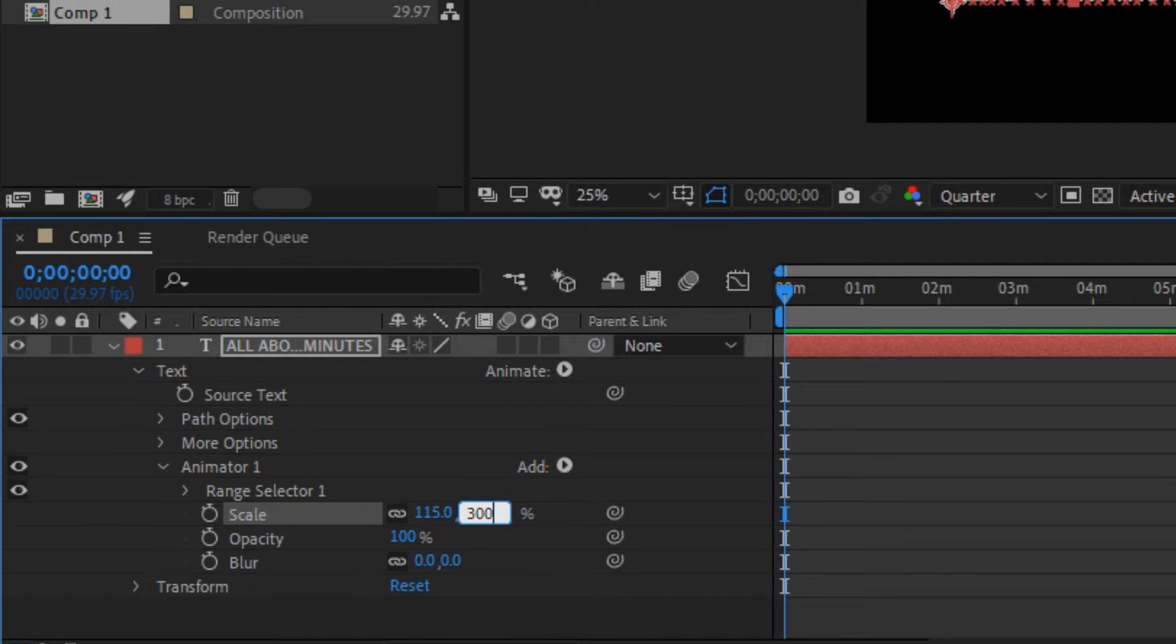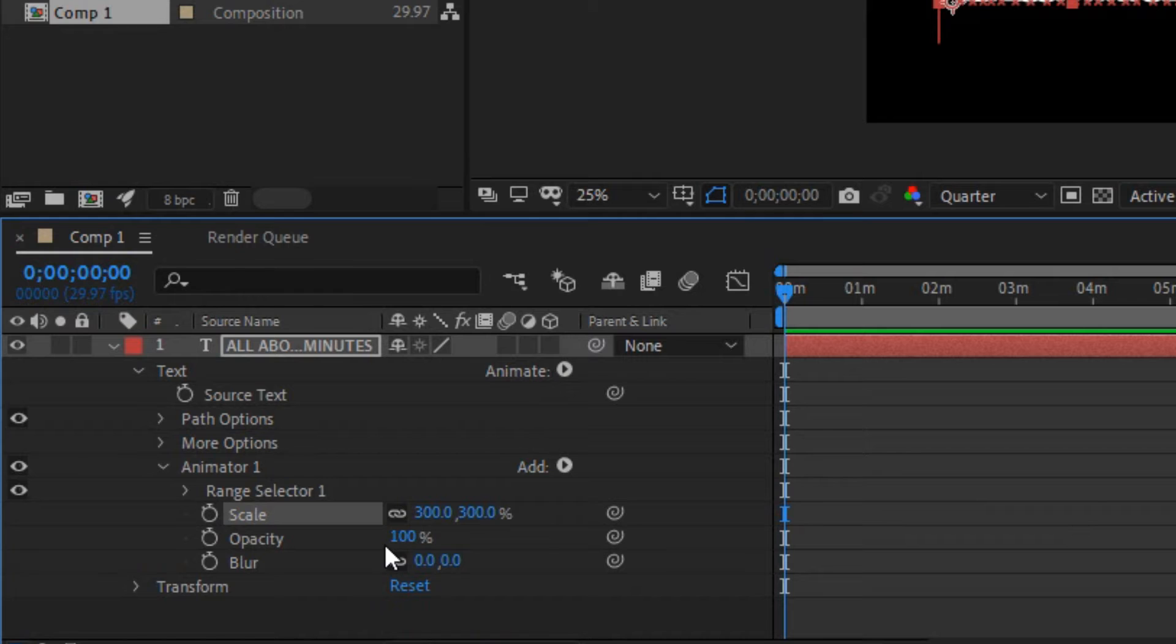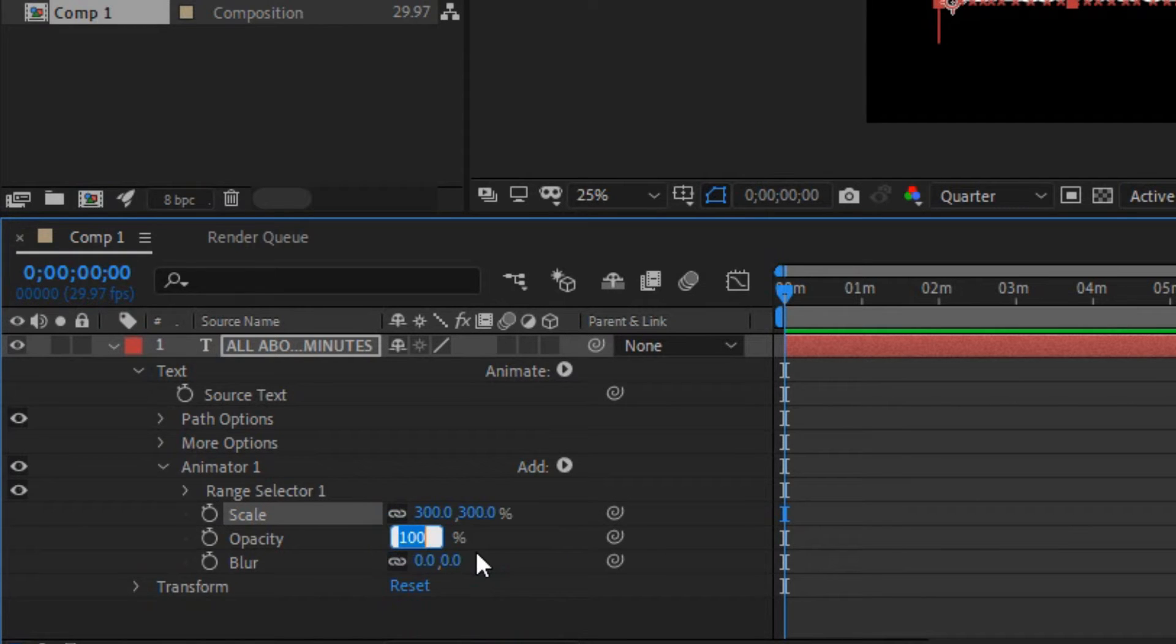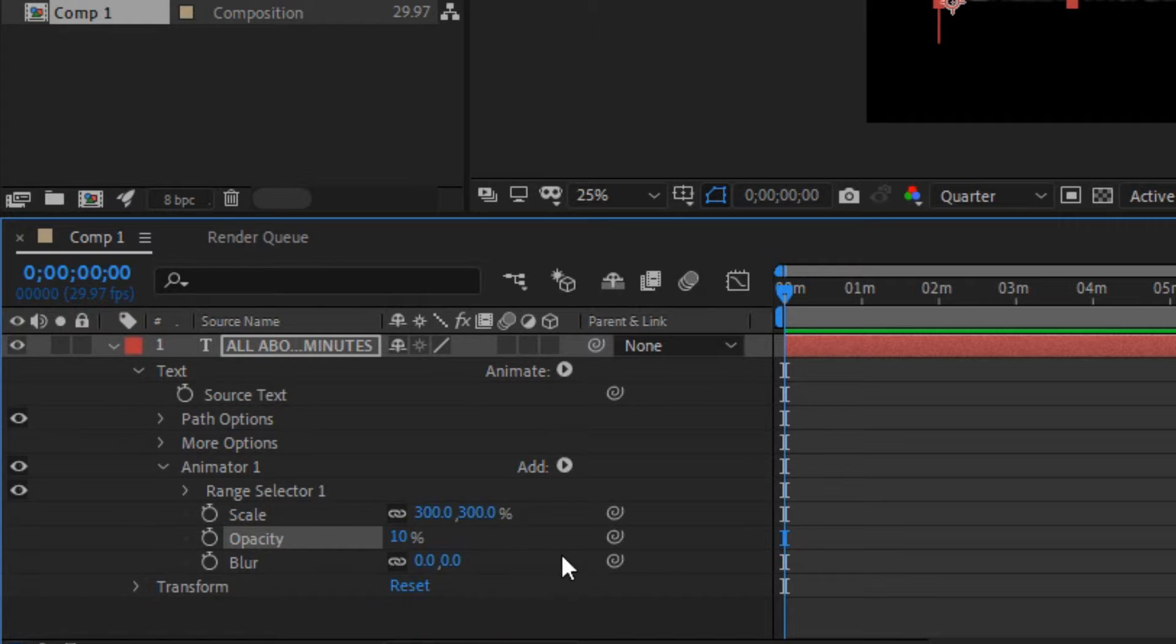Scale it to three hundred percent. Opacity ten percent. Blur into one hundred.